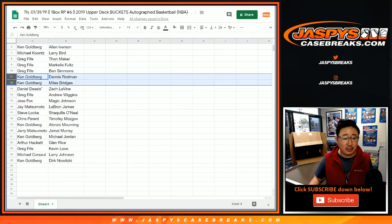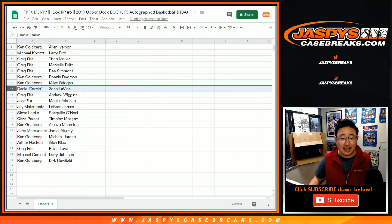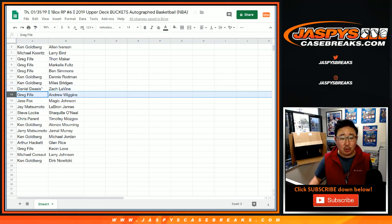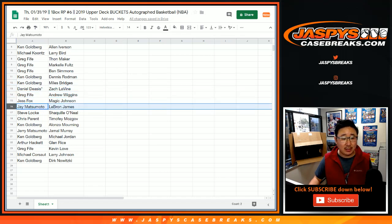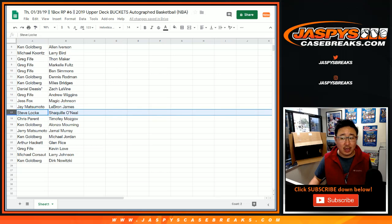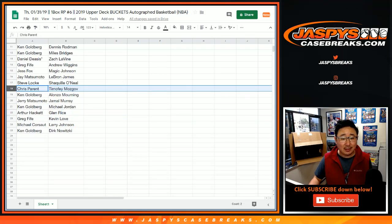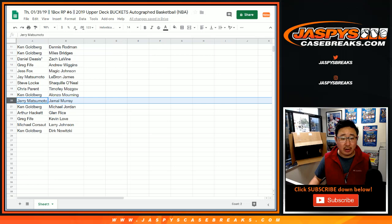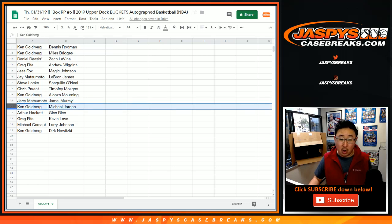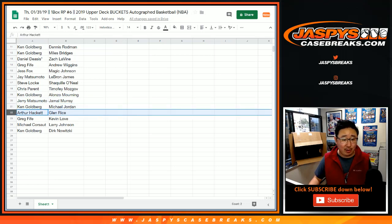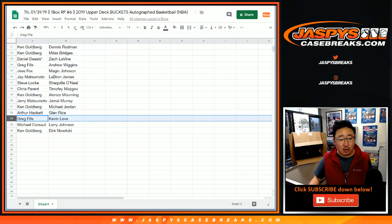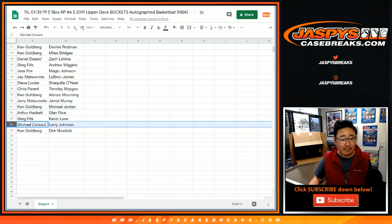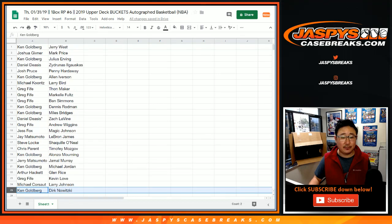Daniel D Last Spot Mojo Zach Levine, Greg with Andrew Wiggins, Jess Magic Johnson, Jay LeBron James, Steve Locke with Shaq, Mozga for Chris Parent, Ken with Zoe, Jerry with Jamal Murray, Ken with Michael Jordan, Arthur Hackett, Glenn Rice, Greg with Kevin Love, Michael C with Larry Johnson, and Ken with Dirk Nowitzki.